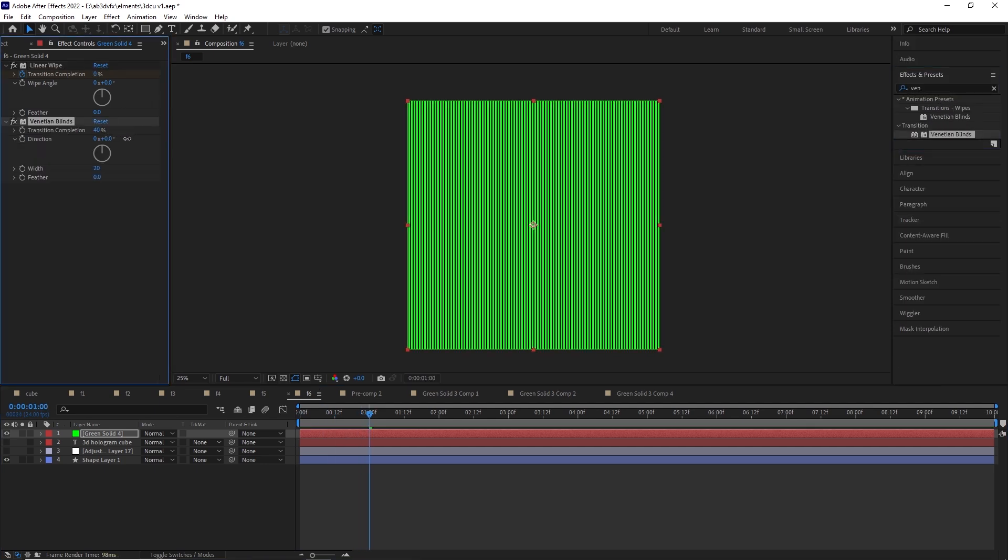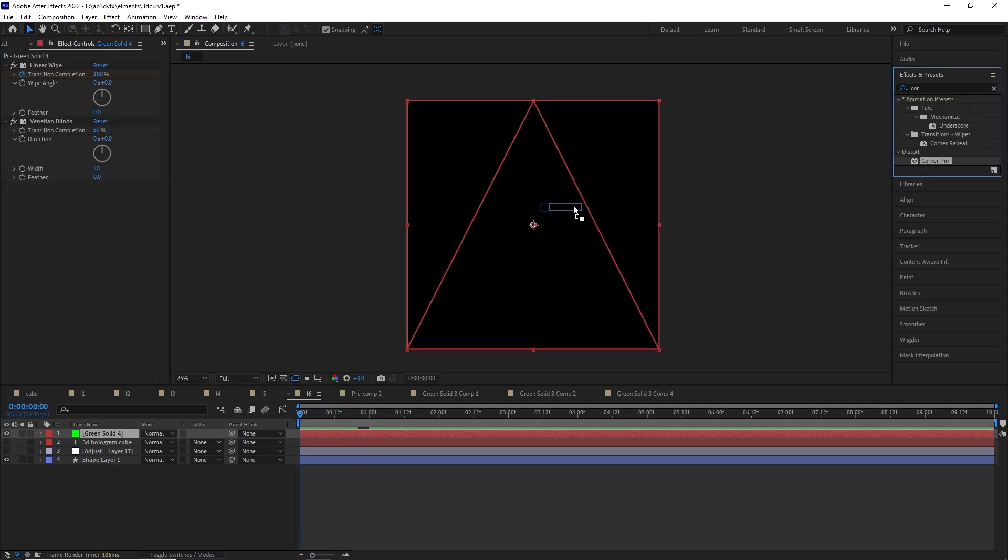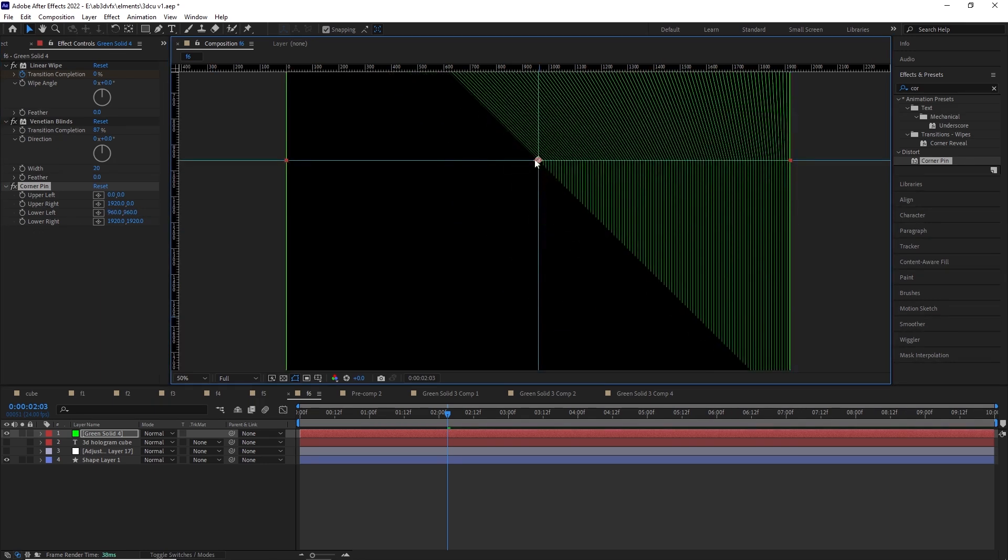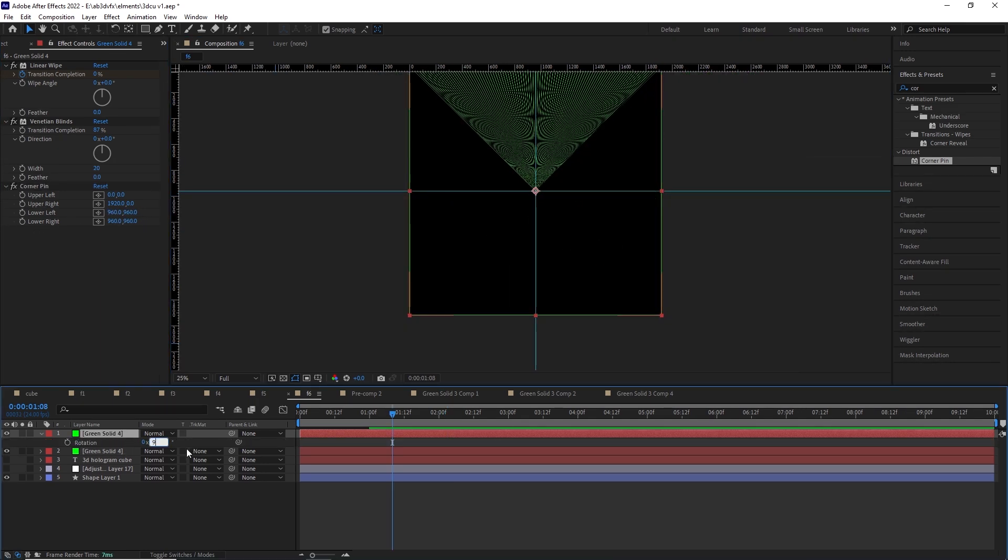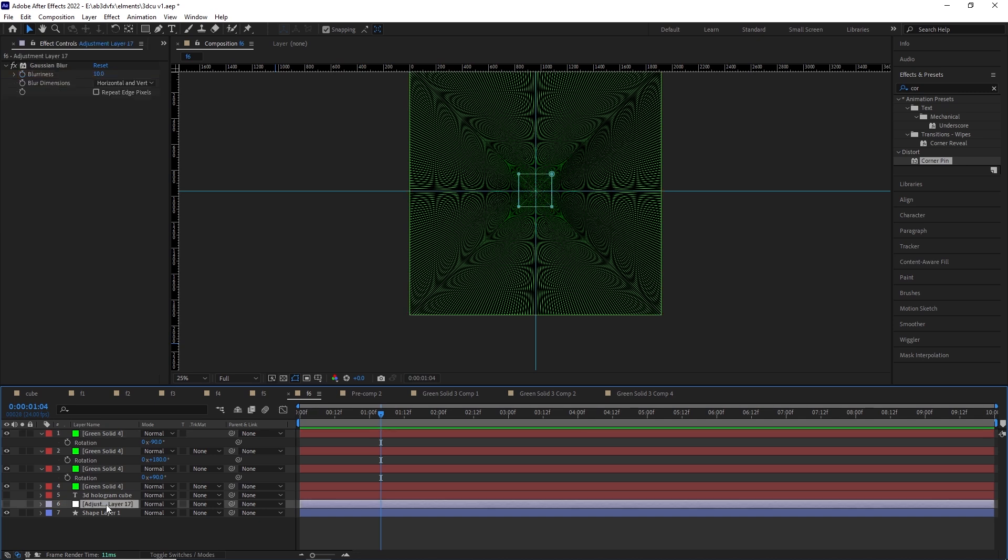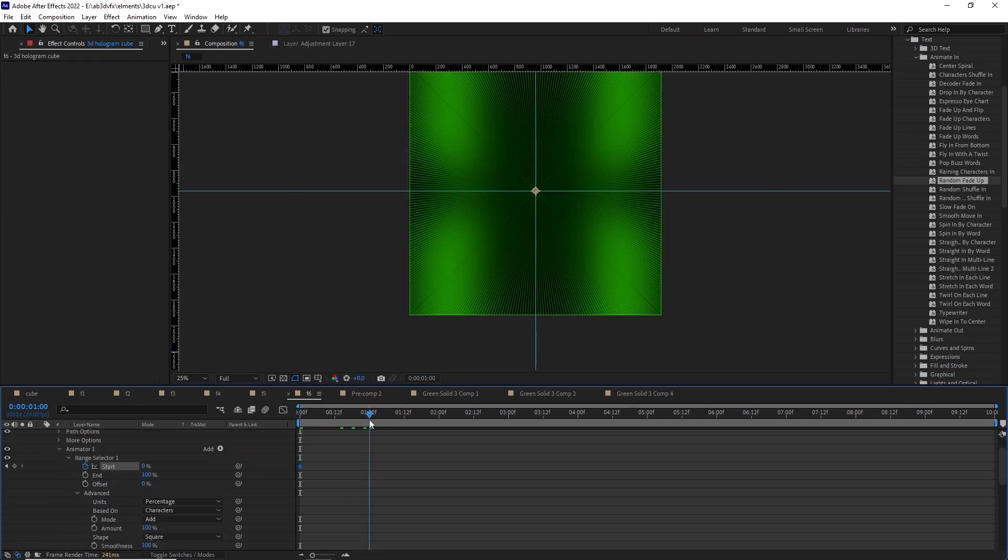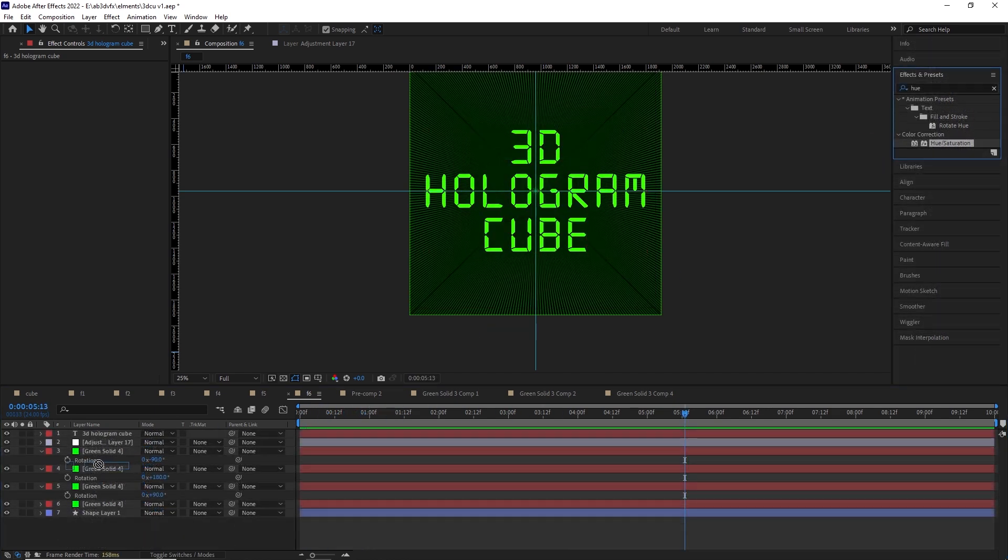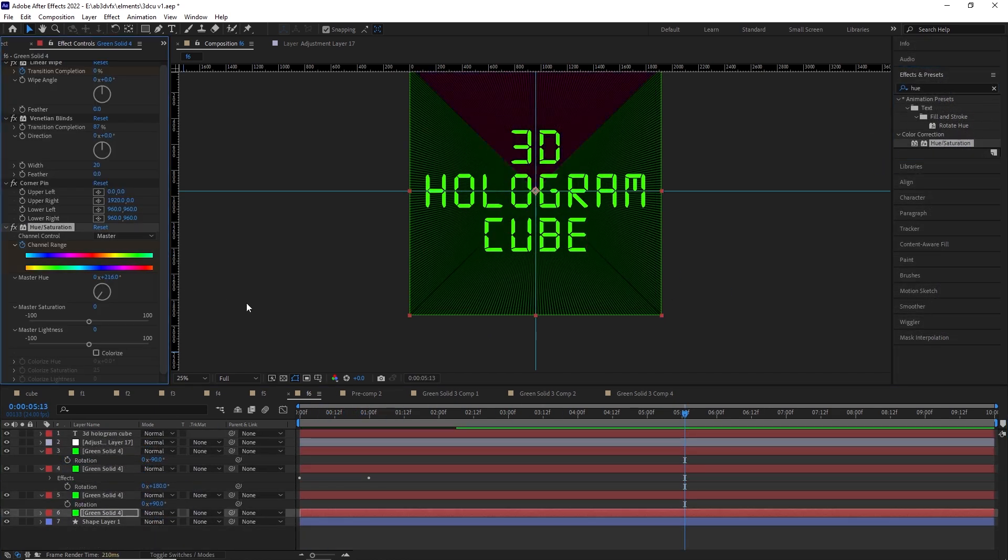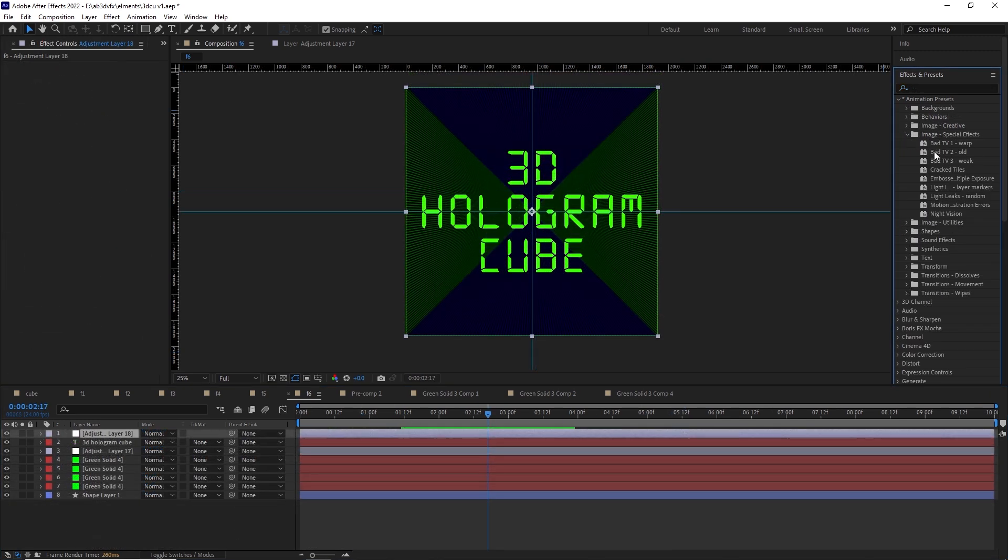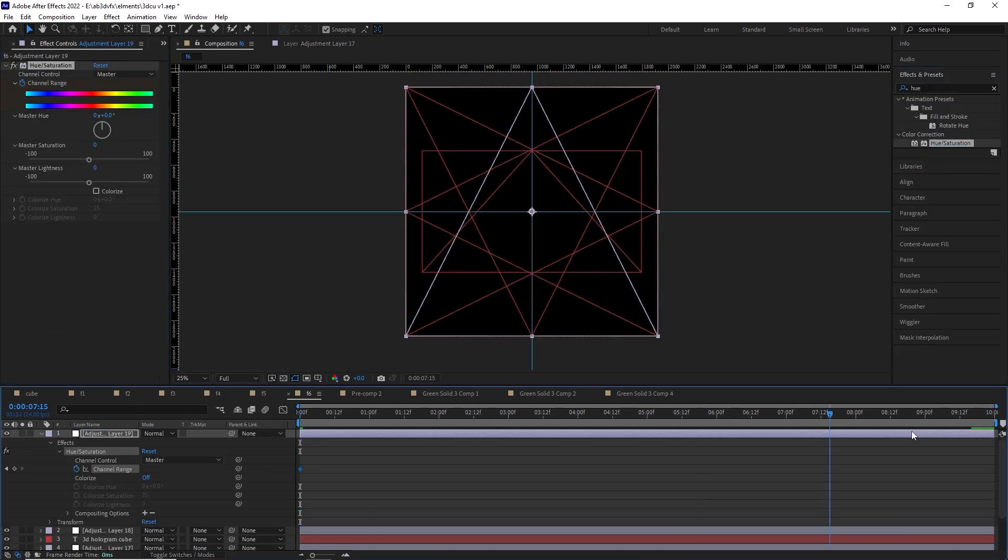So first of all, we are going to create a green solid and then give it some venetian blinds and give it a linear wipe transition. So it looks like it's going into the depths. The next thing we are going to give it corner pins. And what we're going to do is bring the corners, bring the extreme corners like bottom left and bottom right to the center point so that it creates a triangle. Now after we have done that, we should have a triangle.